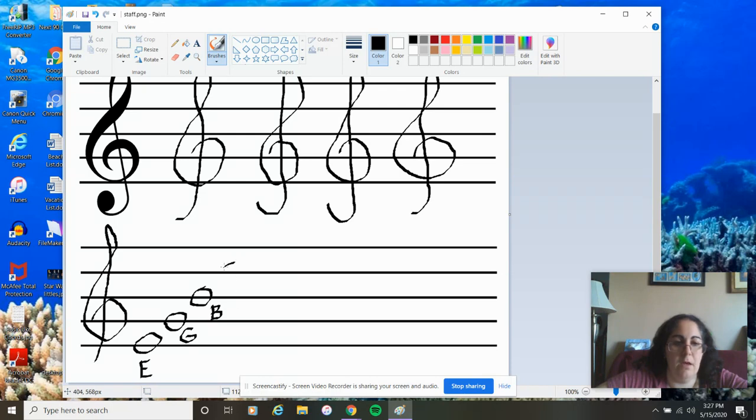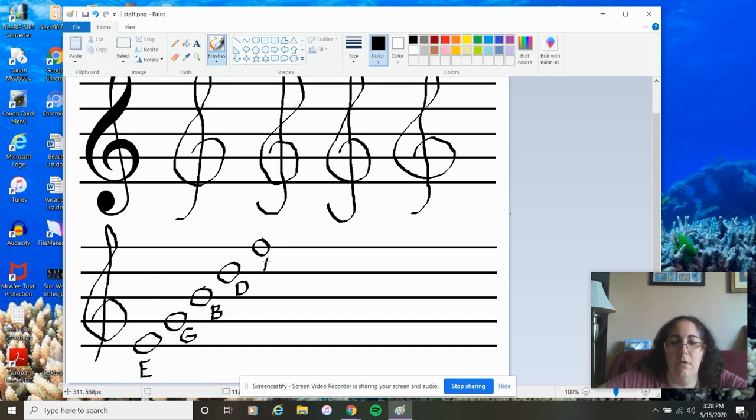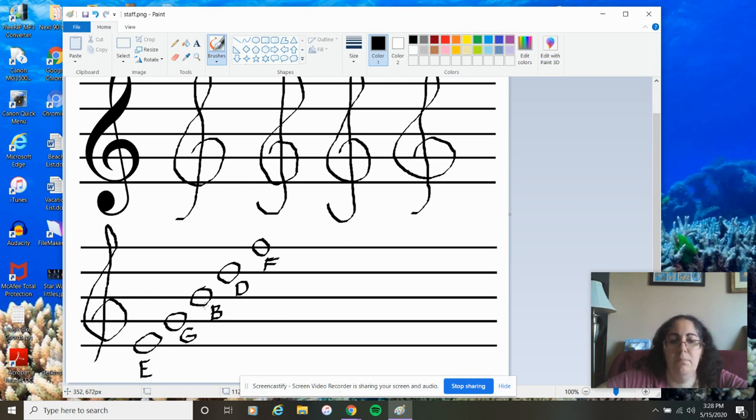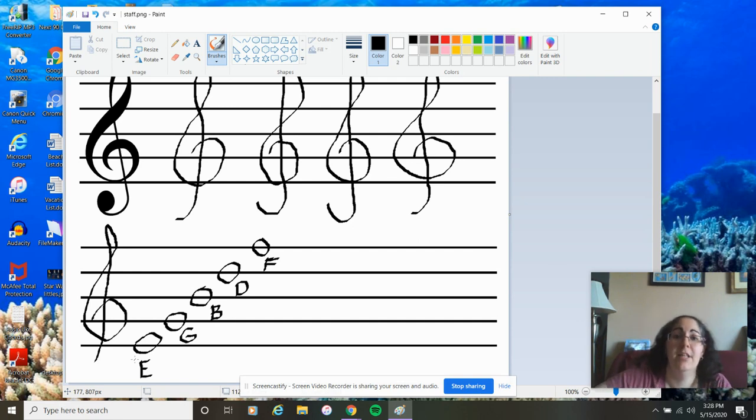The next line note. D. D for deserves. And that very top line note. F for fudge. So, we just did all of our line notes. Every good boy deserves fudge E, G, B, D, and F.